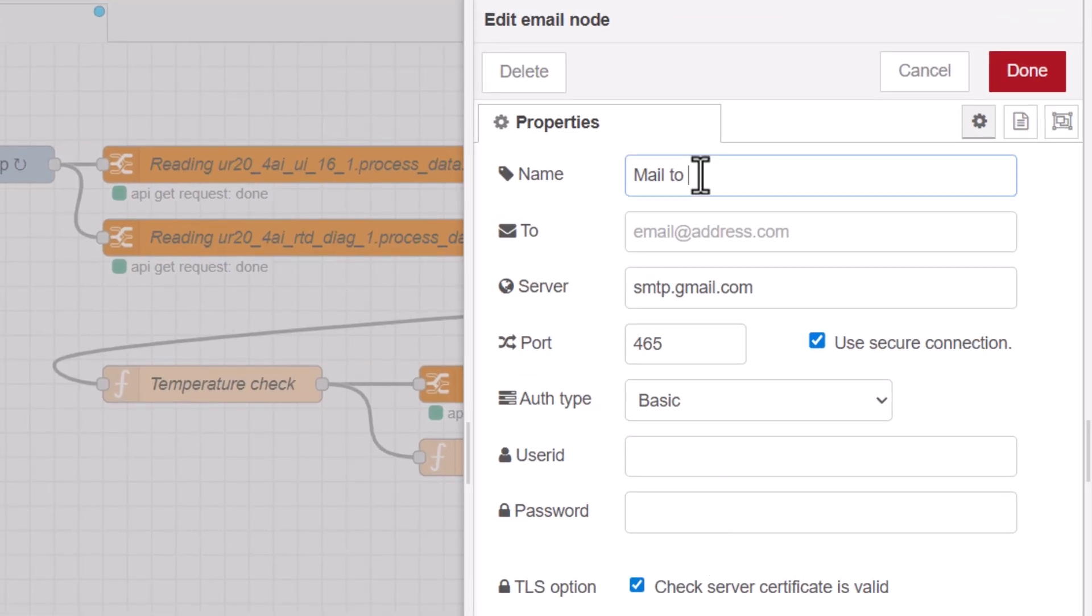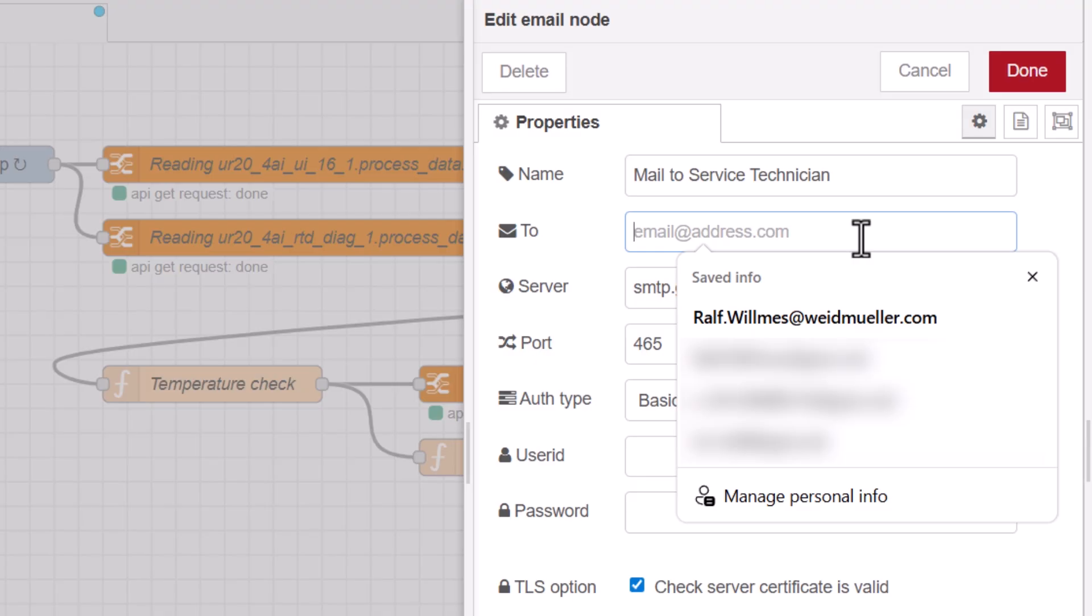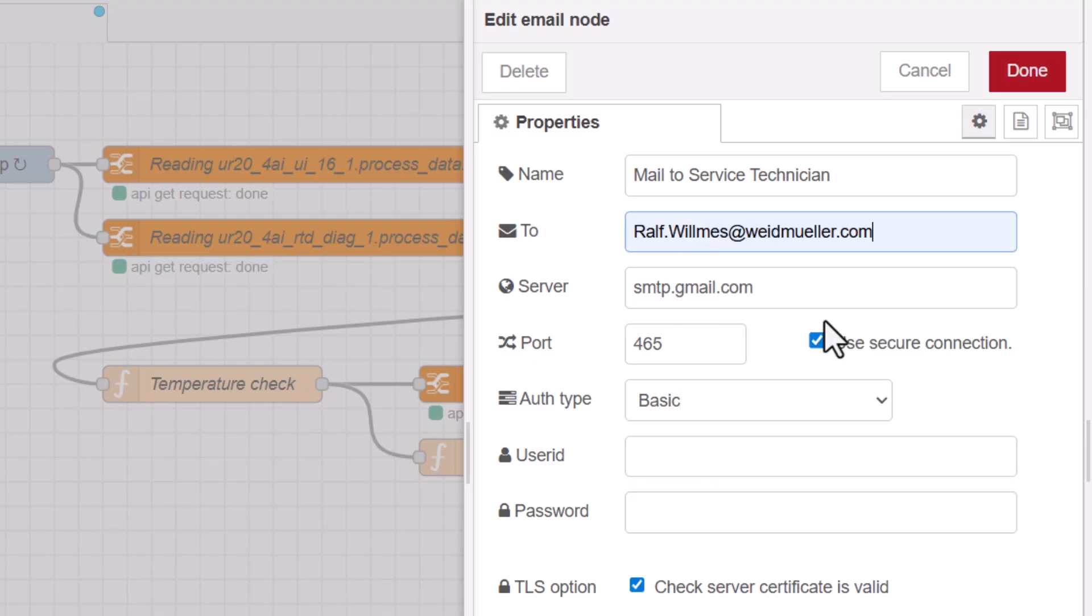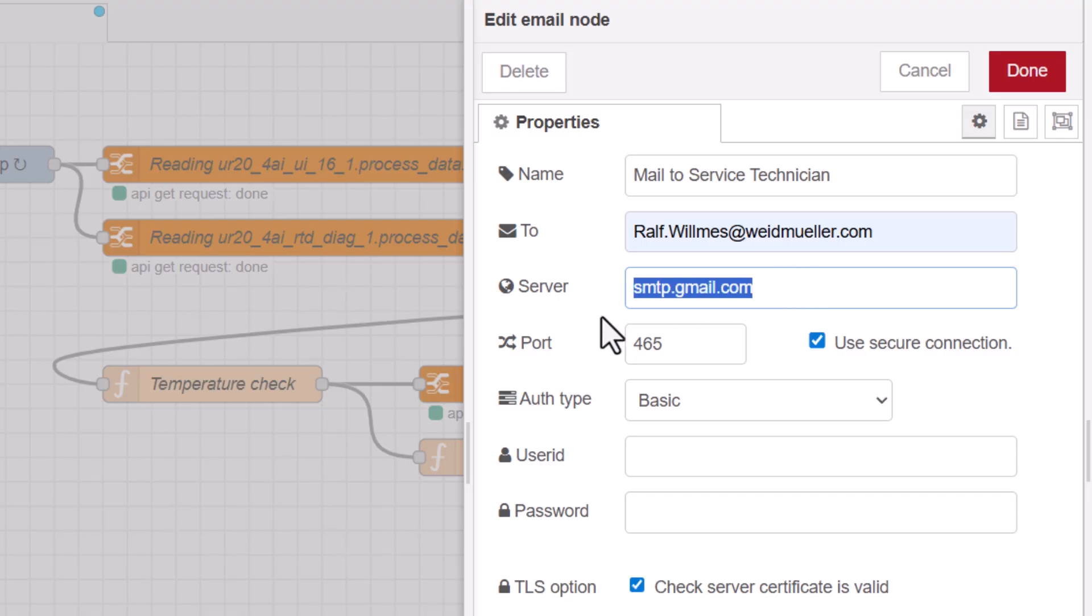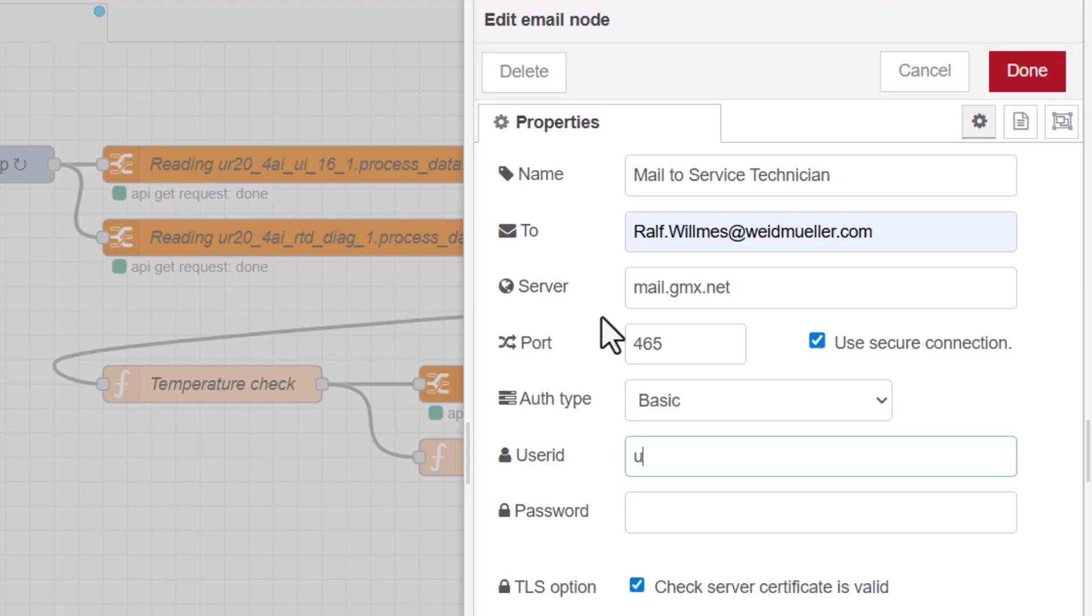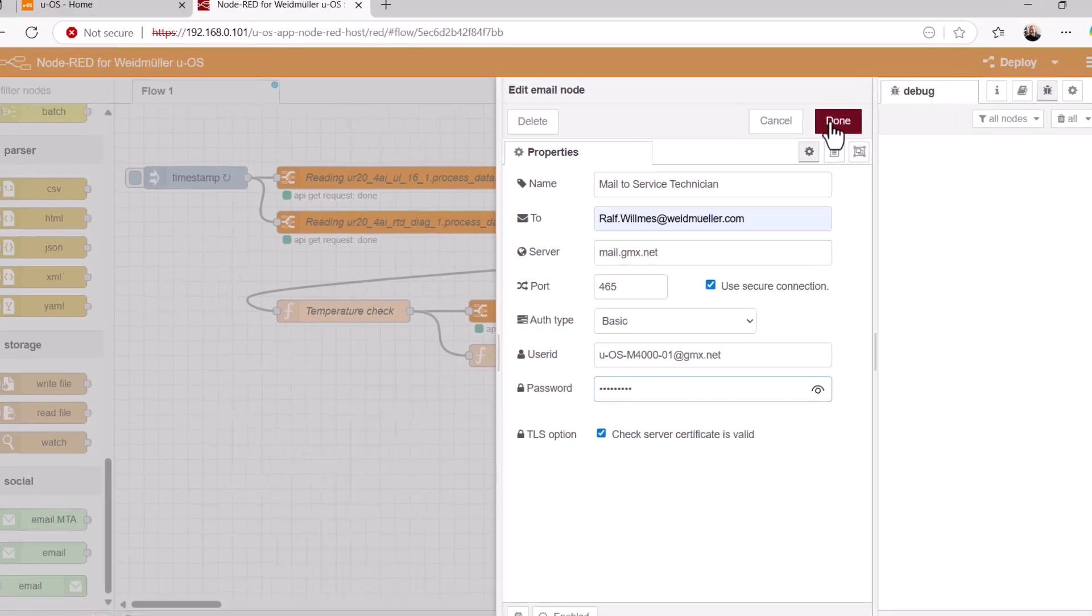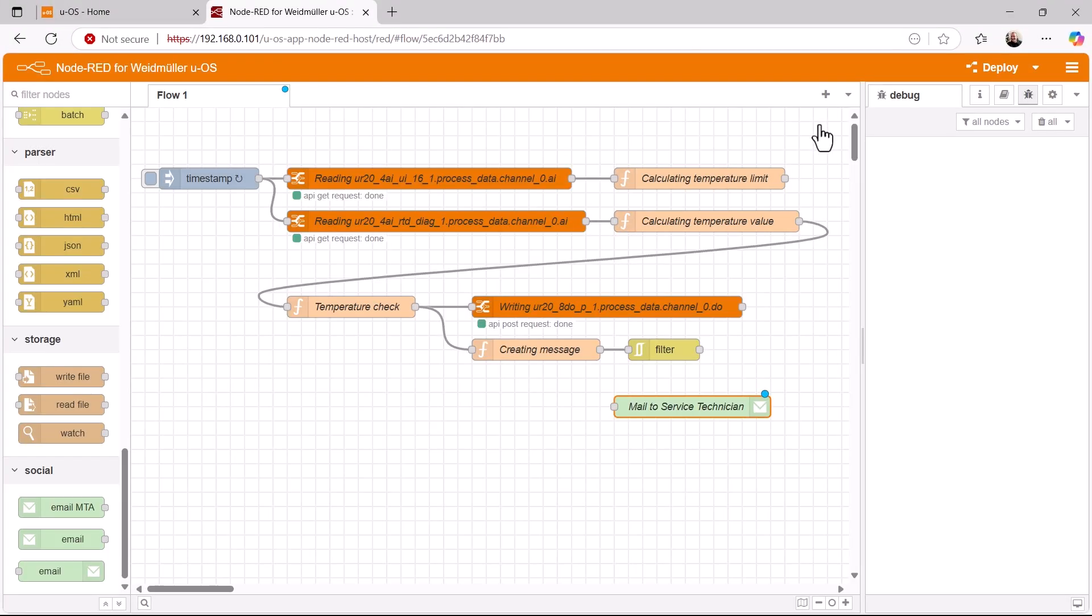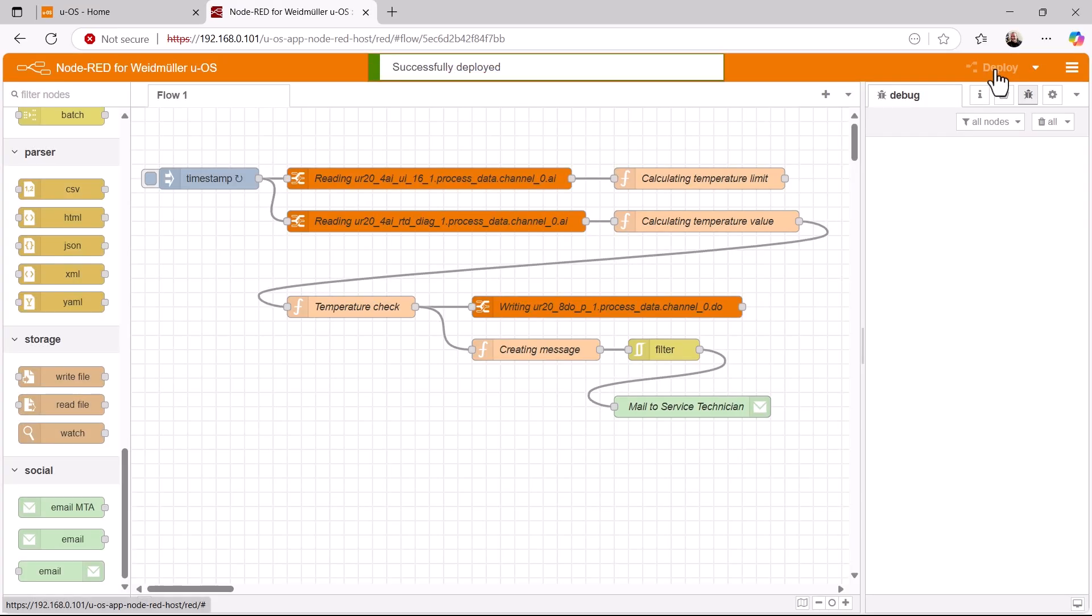In our example, I am using the address of a nice colleague who is also happy to answer any questions you may have about UOS and the Data Hub. As our mail server, we are using the GMX server in our example, where I have already created an email account for our control system at the address uosm4001 at gmx.net. Now just enter the password and the node is ready. Finally, we connect the email node to the filter node and transfer the flow to the UOS device.